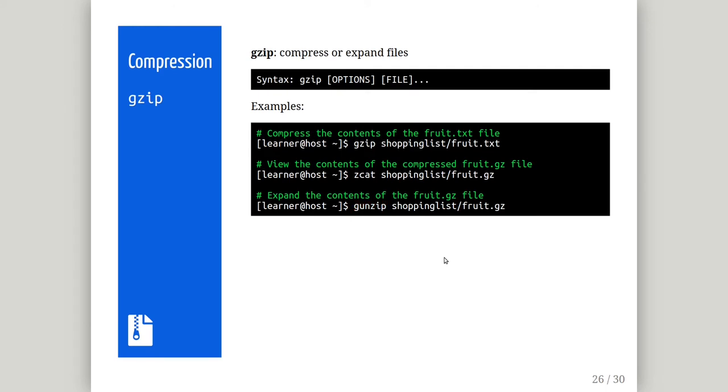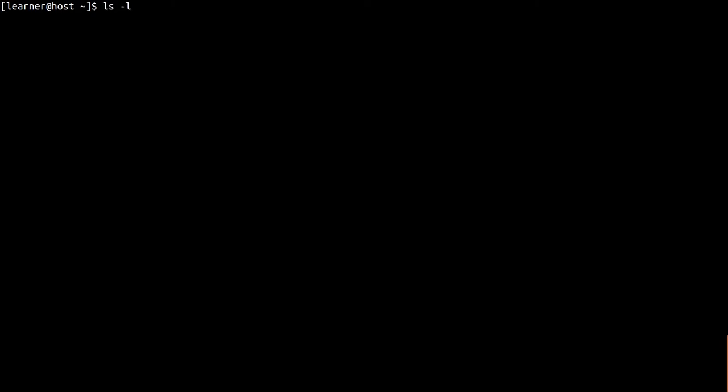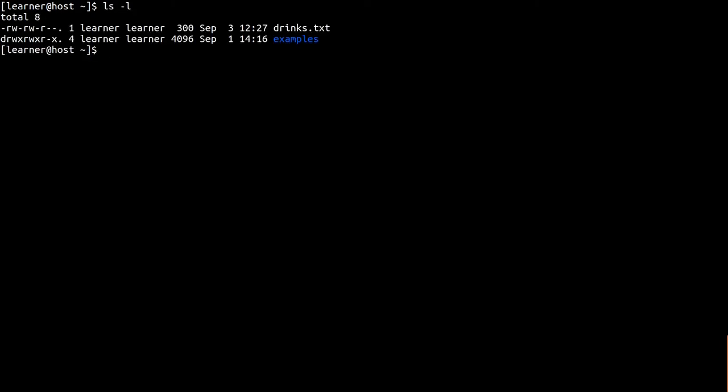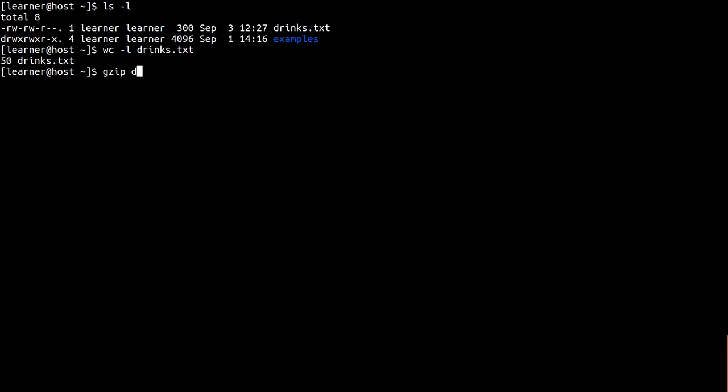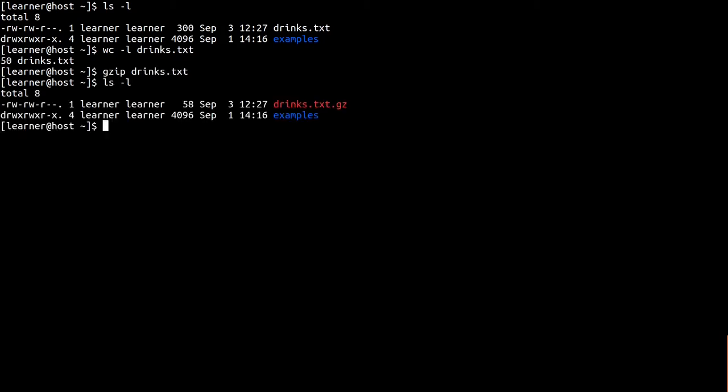Let's run a few compression examples on the terminal. Using the drinks file created in the nano tutorial, I have added a few more entries to the file to demonstrate the effect of compression, even on small files. By running the ls and word count programs, we can see the file is 300 bytes in size and contains 50 lines. Running gzip on this file significantly reduces the file size by over five times. The .gz extension gets added to the file to represent the file is now compressed and if you have terminal colors enabled, you'll see the file colored in red.